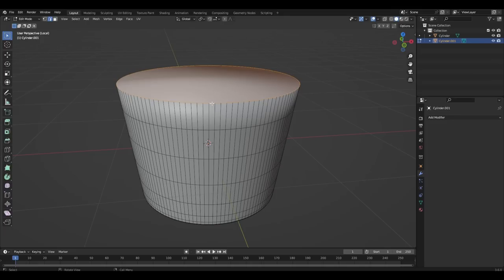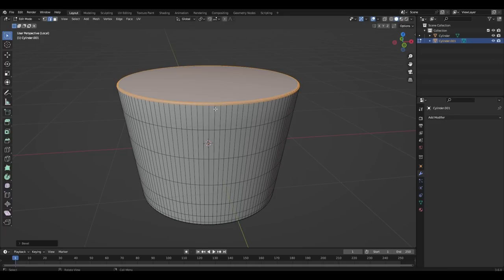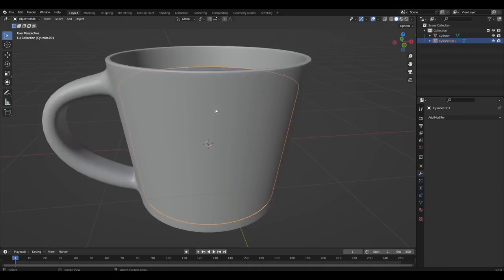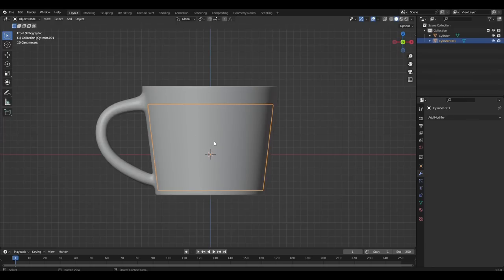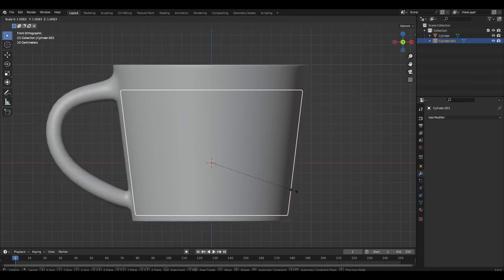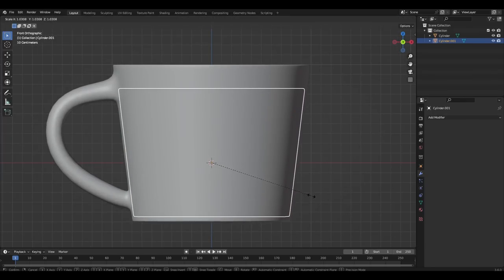We select the top of the new object, press F and chamfer it. Slightly enlarge the new object.